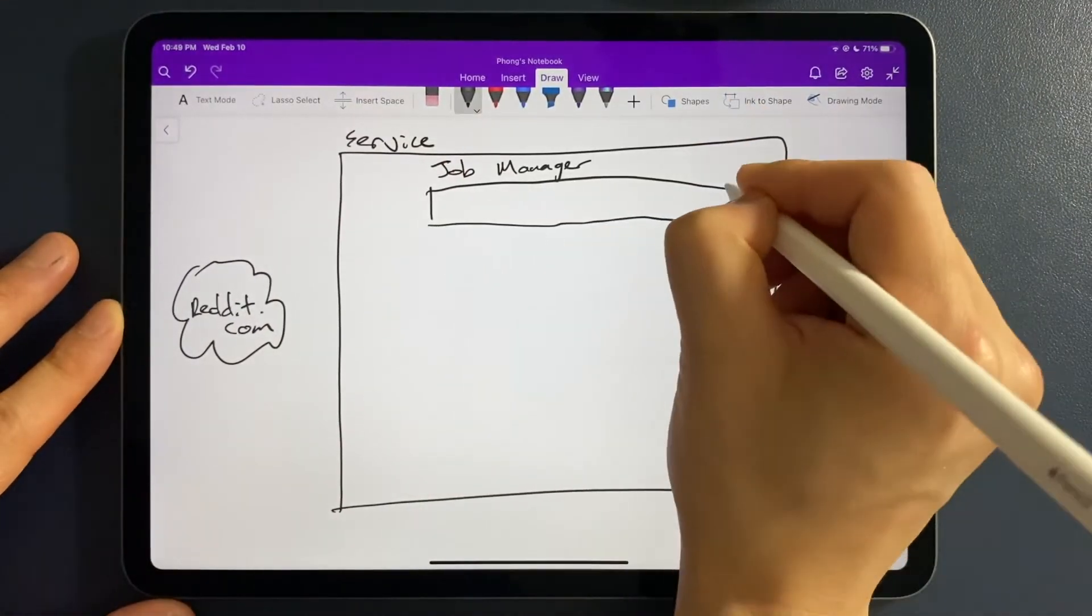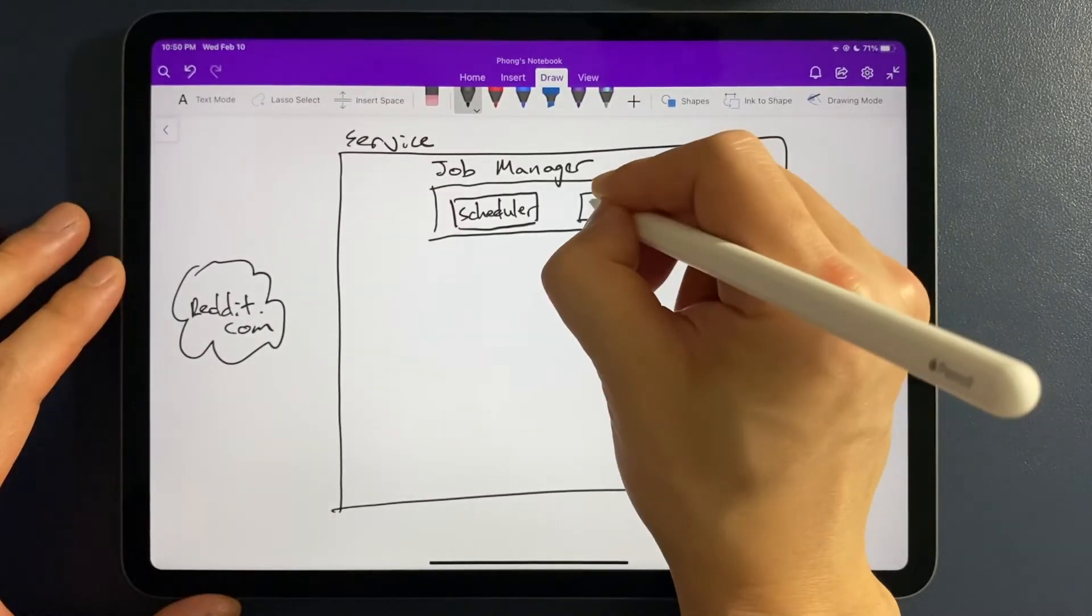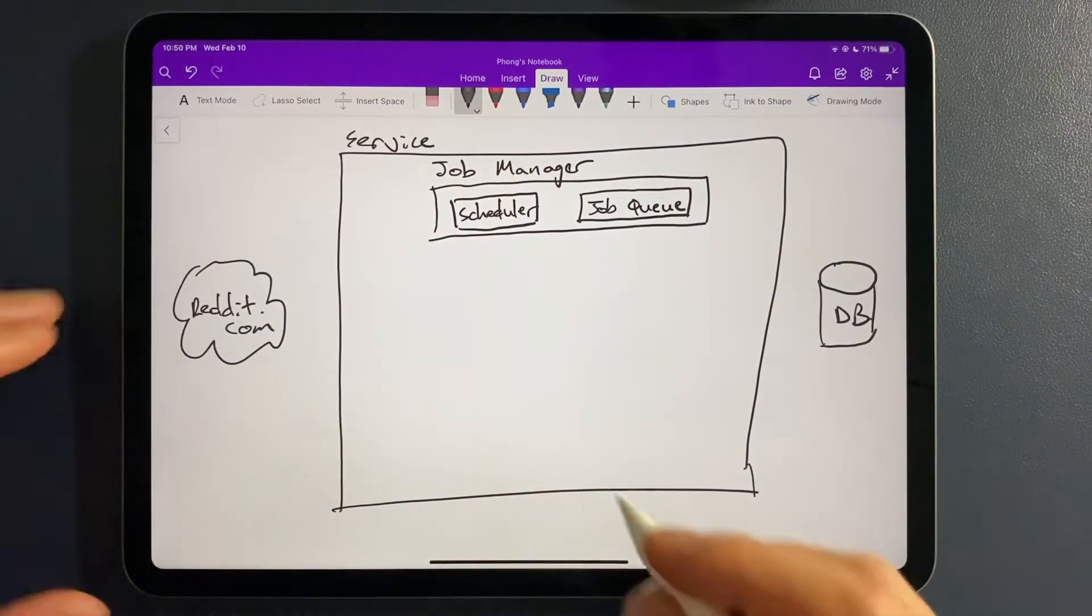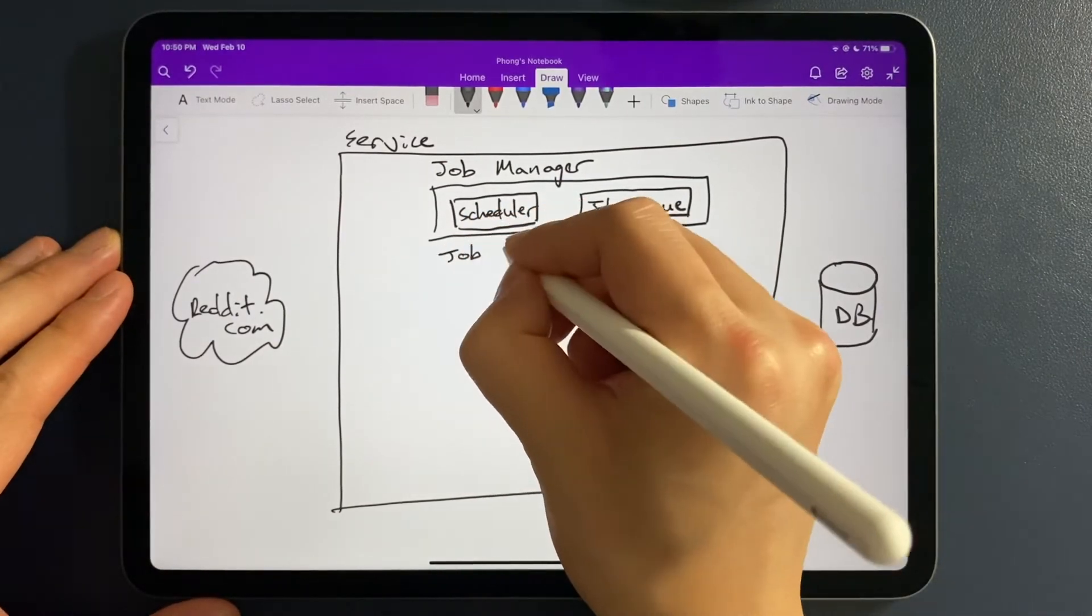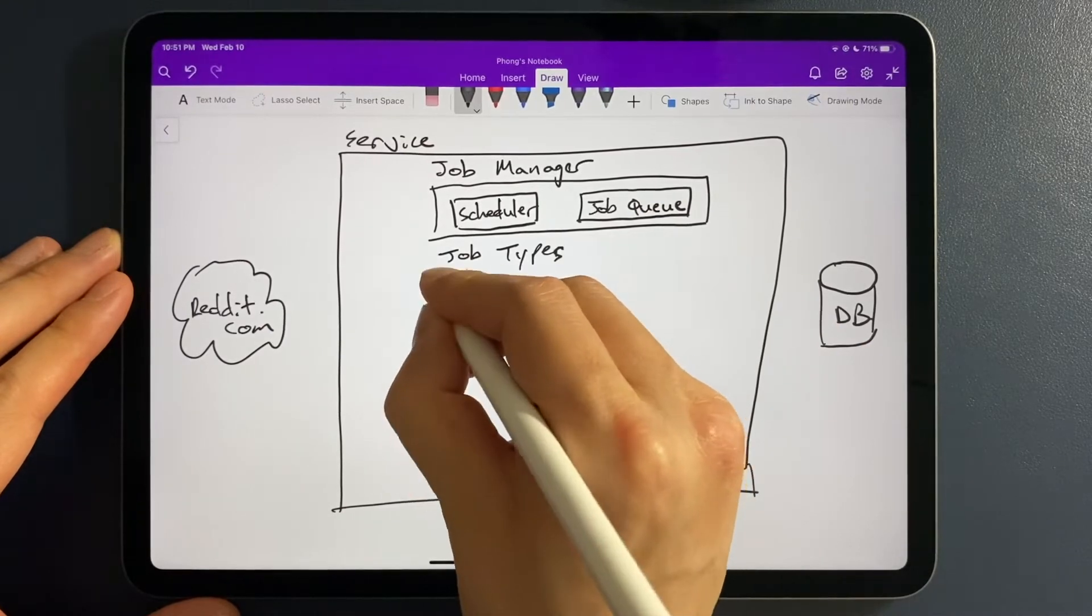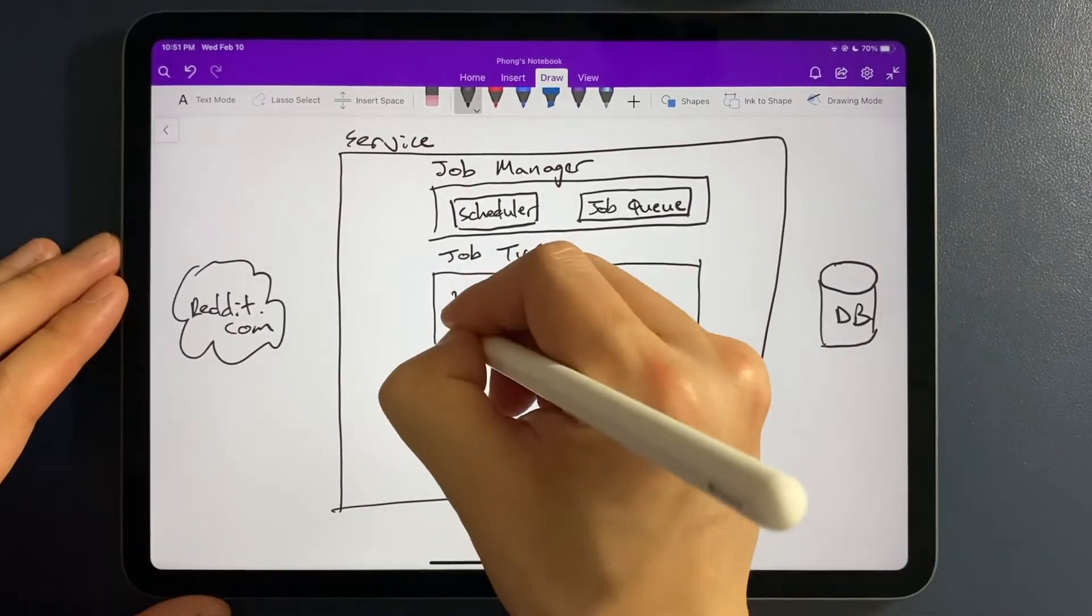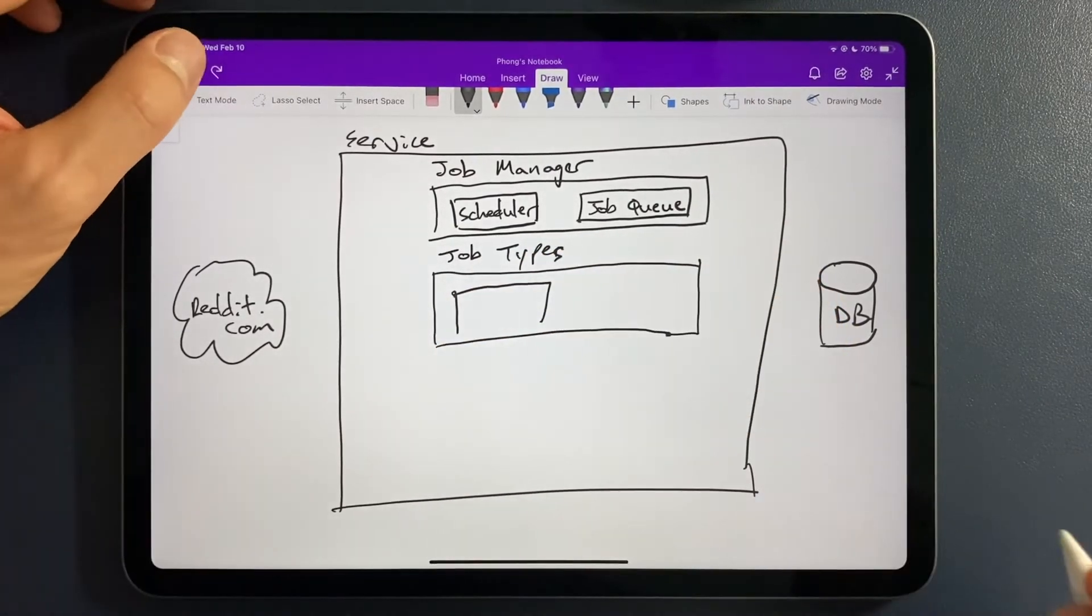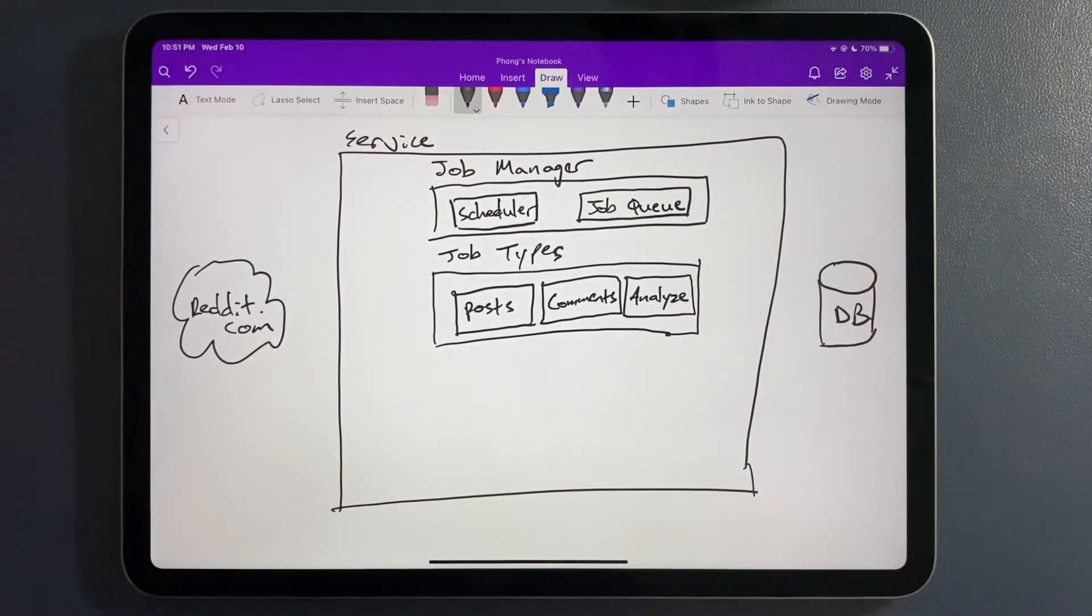So let's draw that out. And clearly I cannot draw straight lines, but bear with me here. So we've seen this already. It's our job manager with the subcomponents, the scheduler and the job queue. What I'm actually going to get into next is not the worker, but a way for us to differentiate the type of jobs that we need to do in our system. Because a scraping job and an analyzing job is not going to be the same.